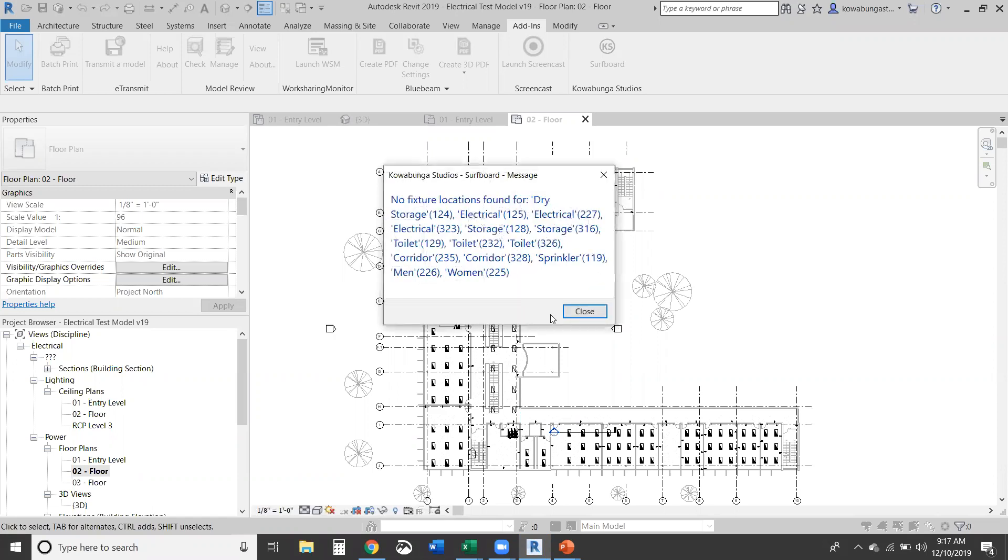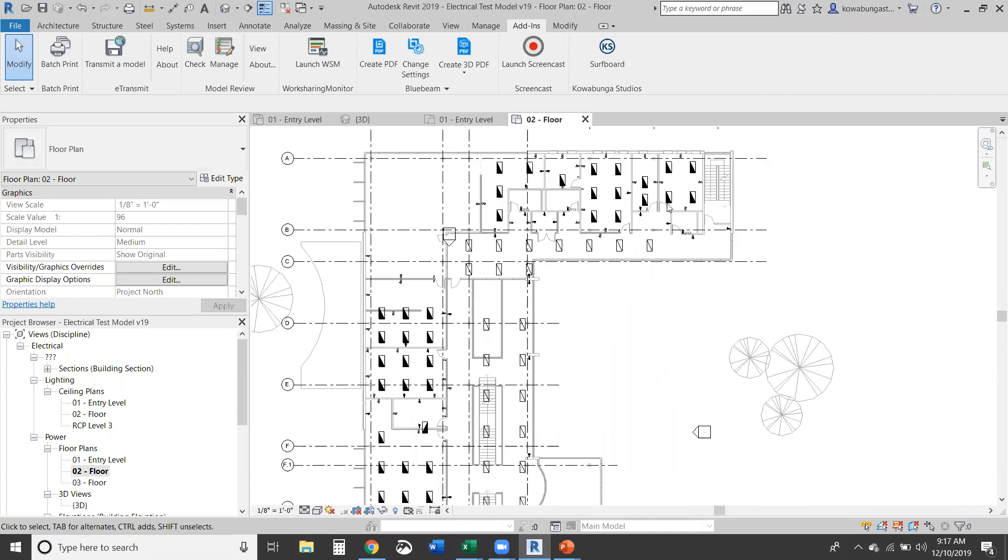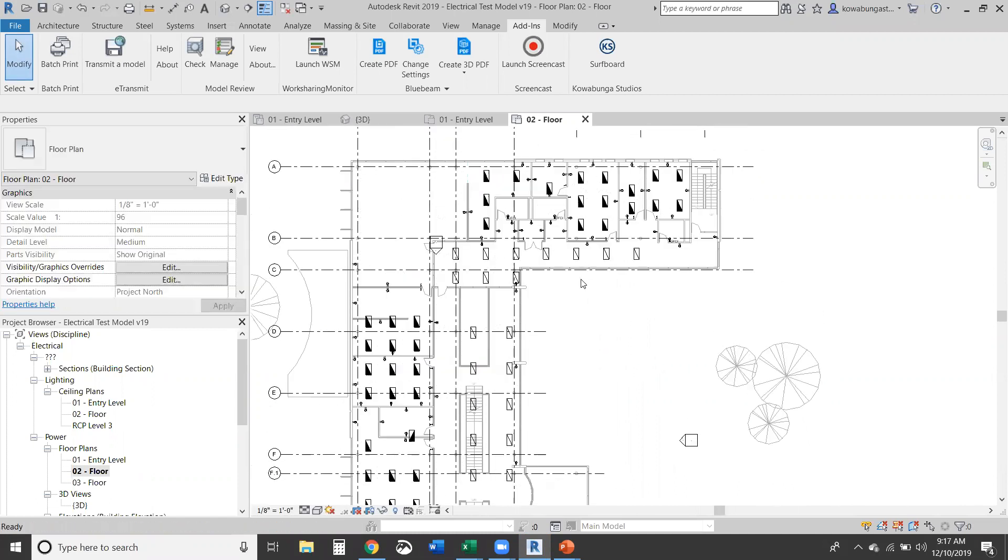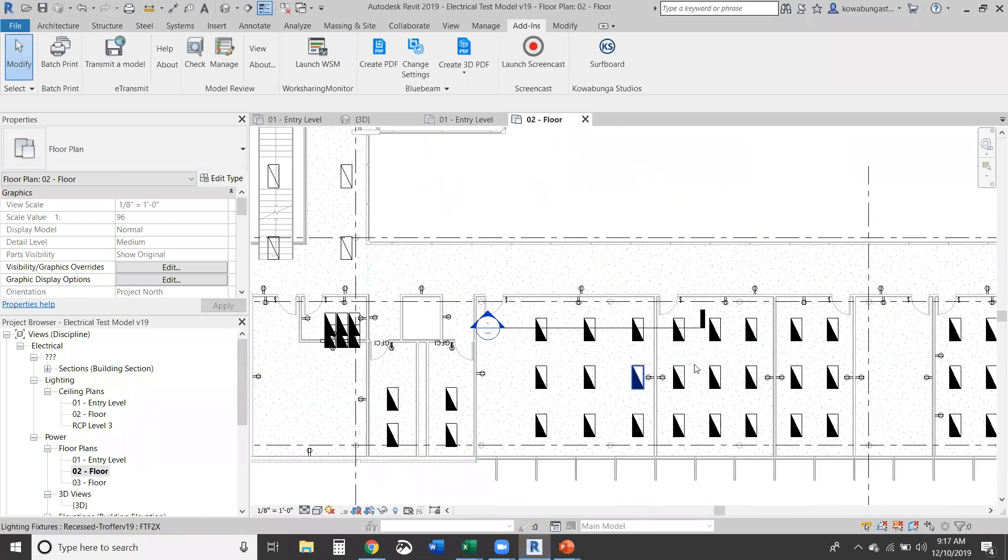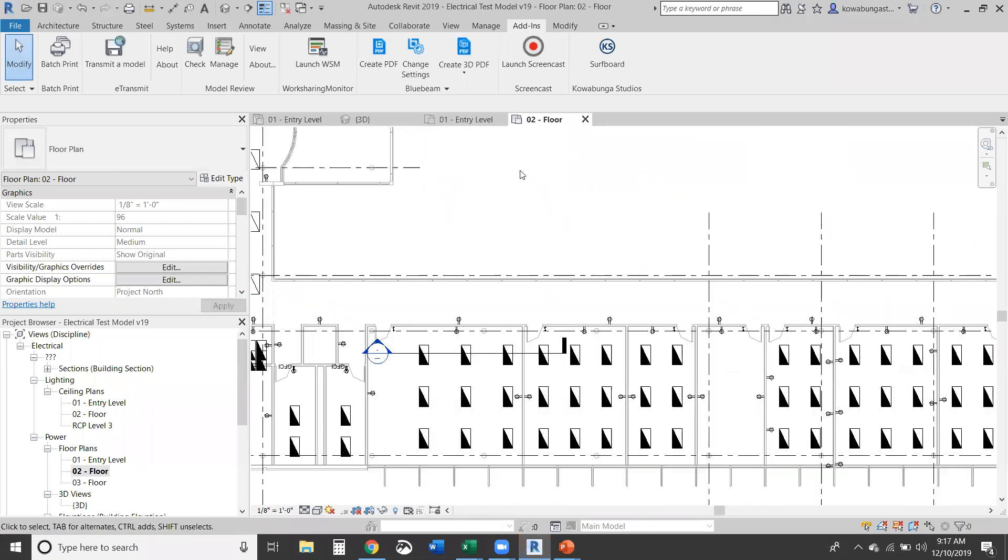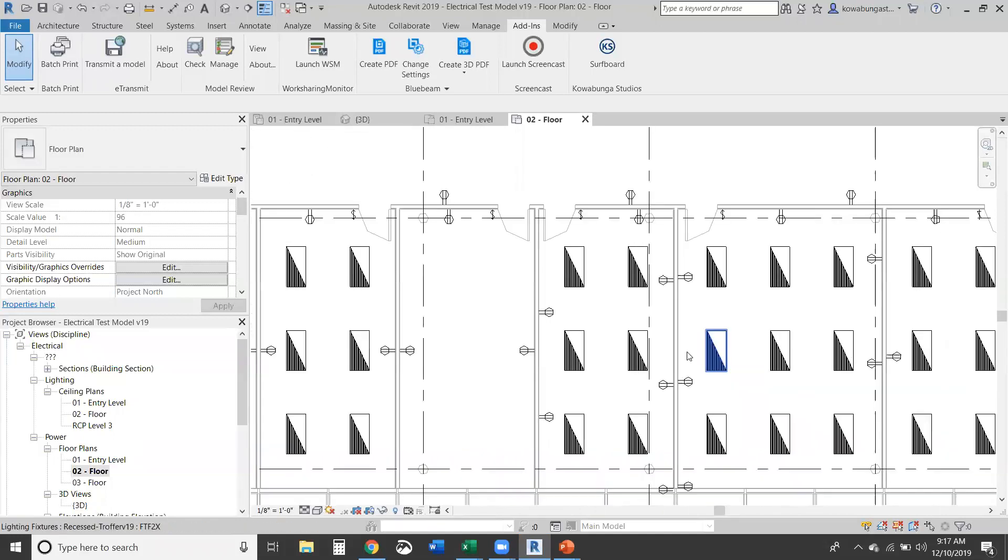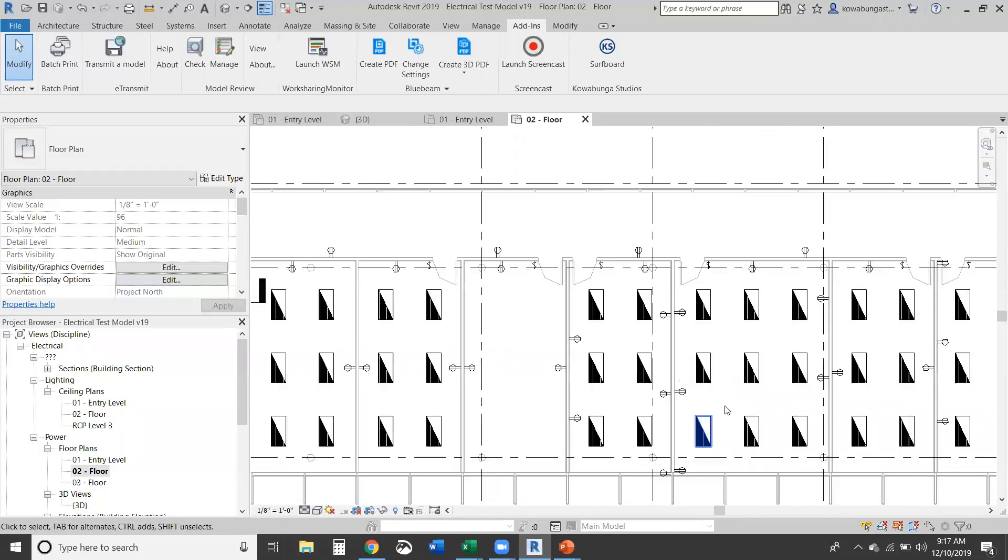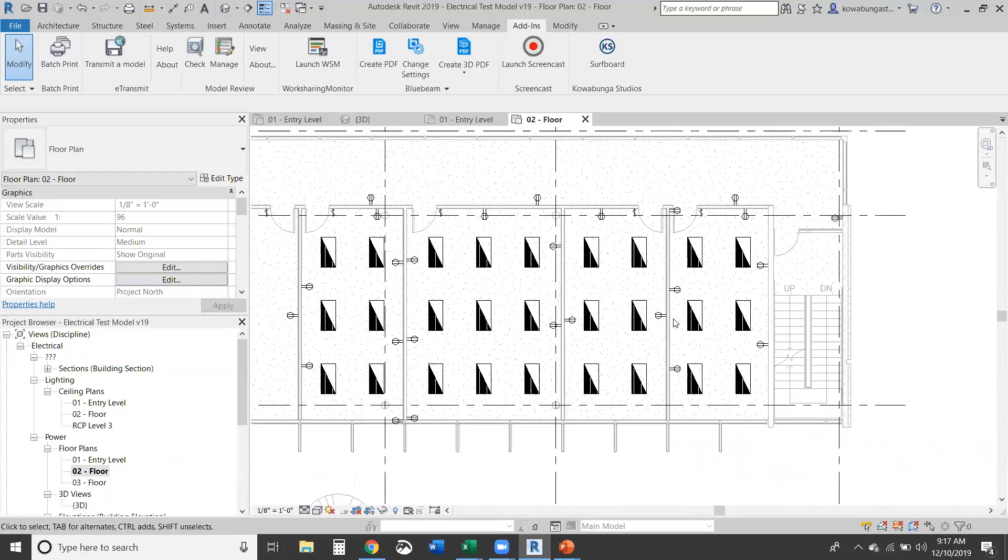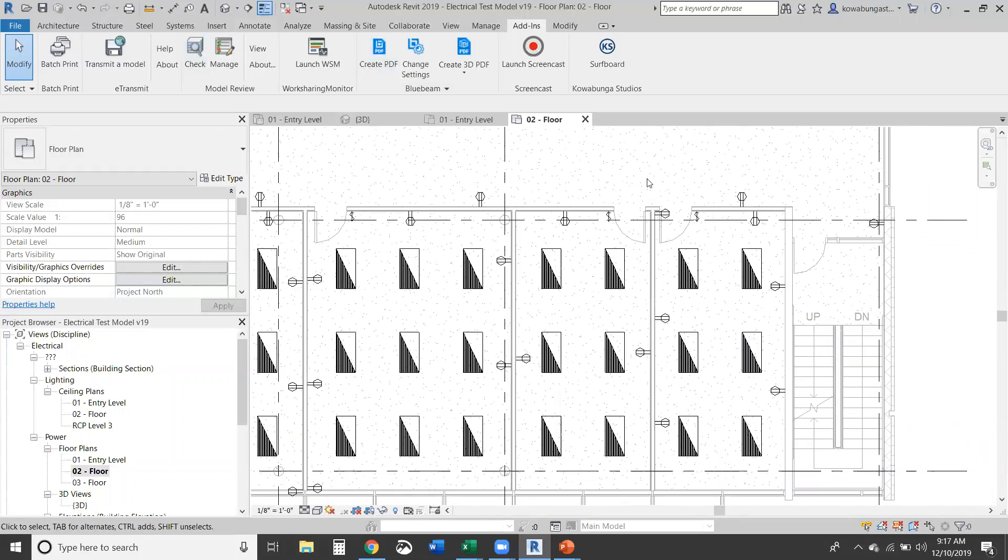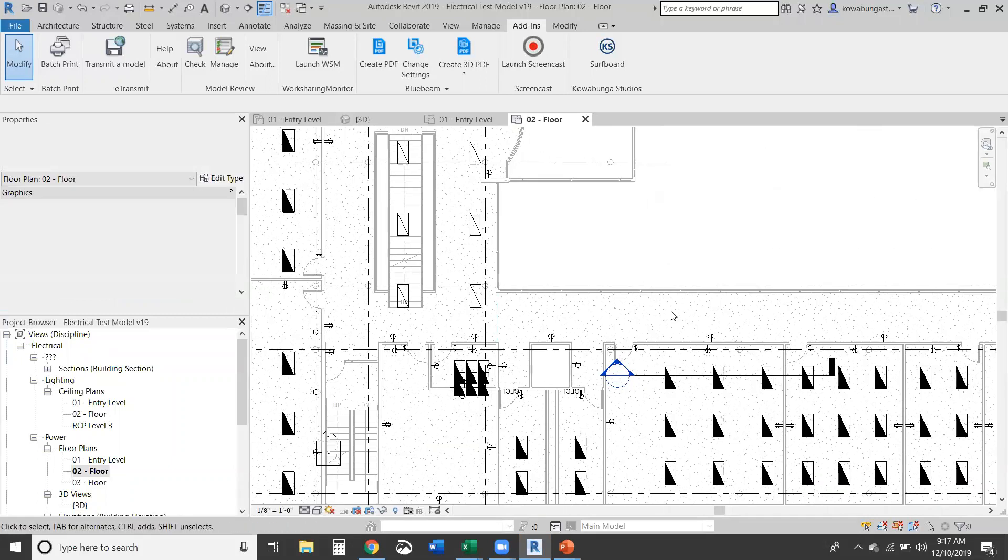We'll walk through this real quick here. Show you there might be a few rooms that aren't populated, but again, by and large, everything has been populated. Here's our lights throughout. So you can see our lights. These are our instruction rooms where we're getting our spacing. So pretty cool there.